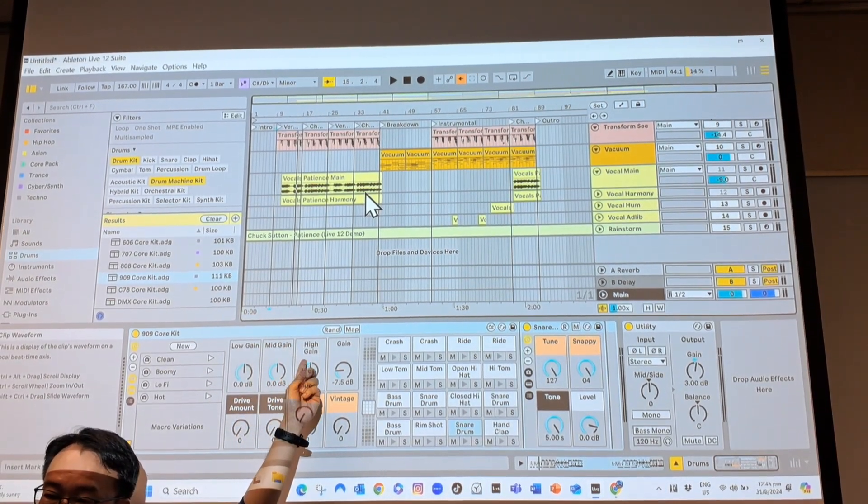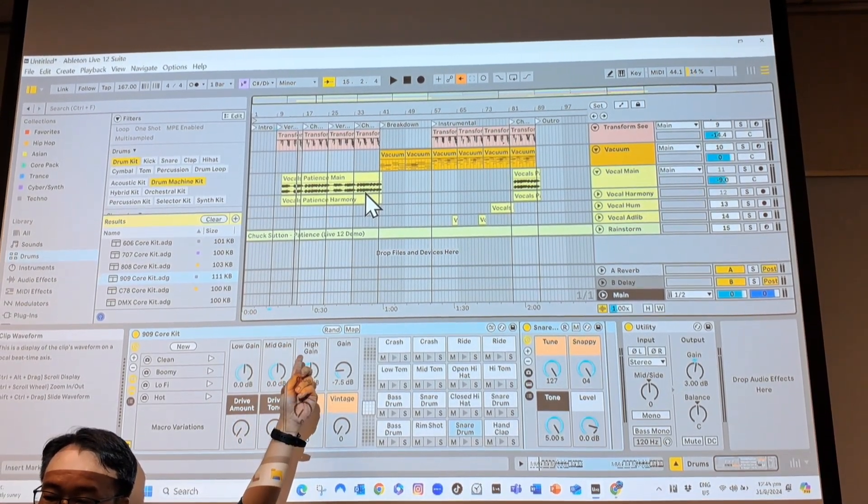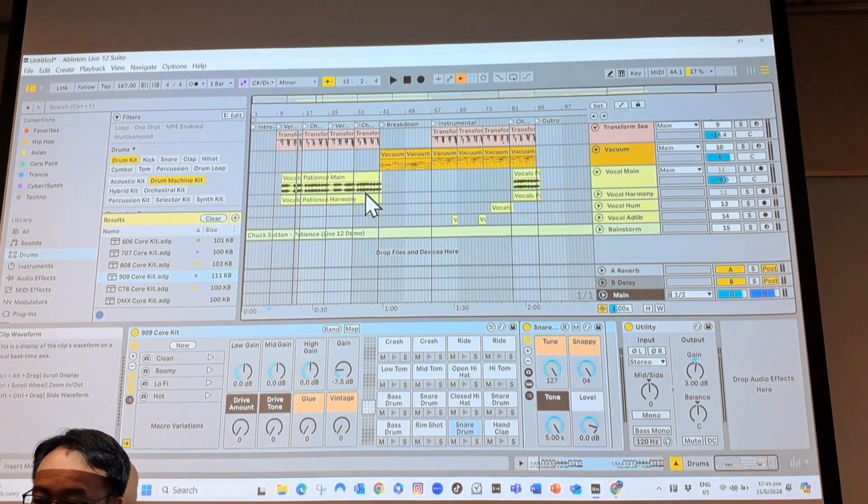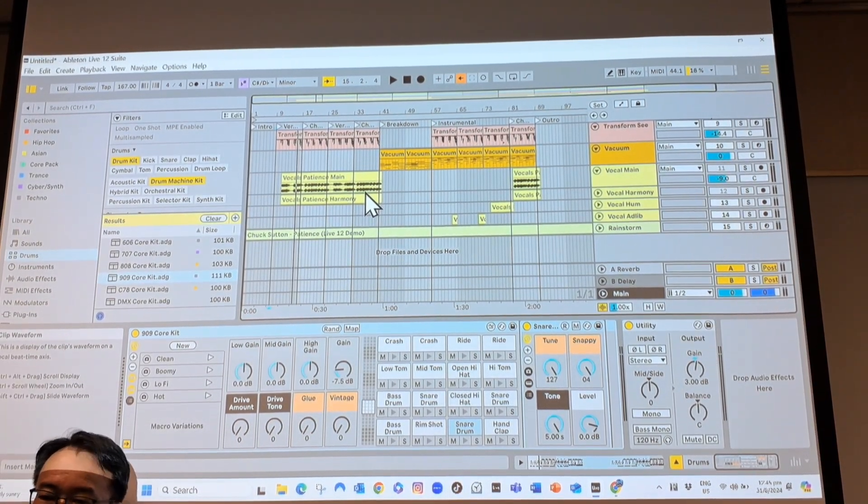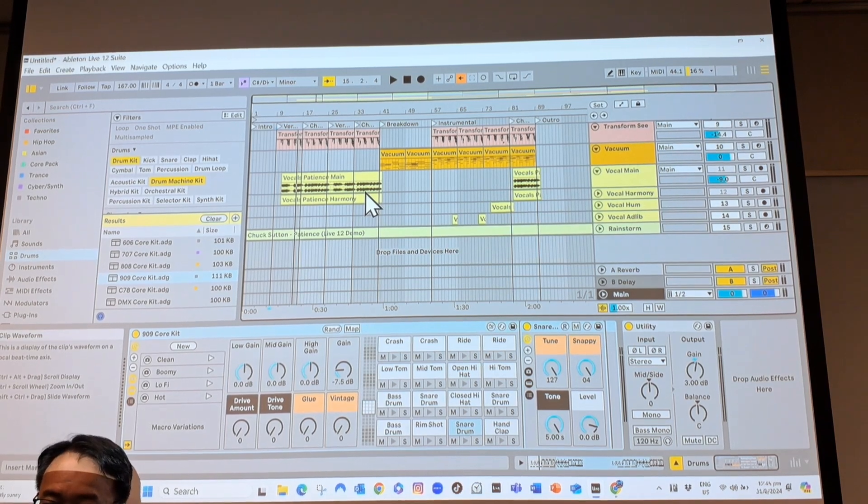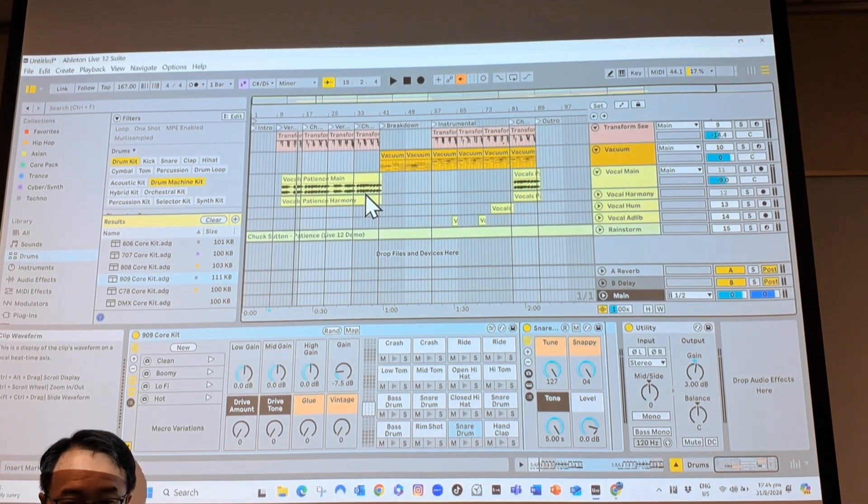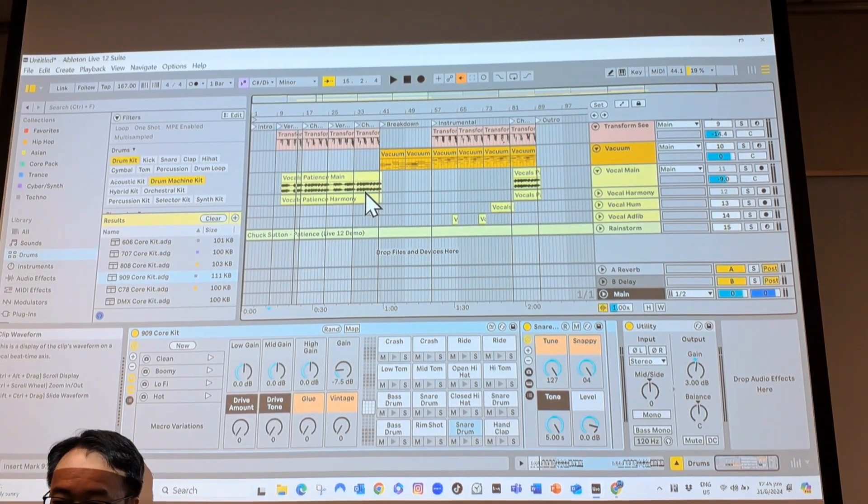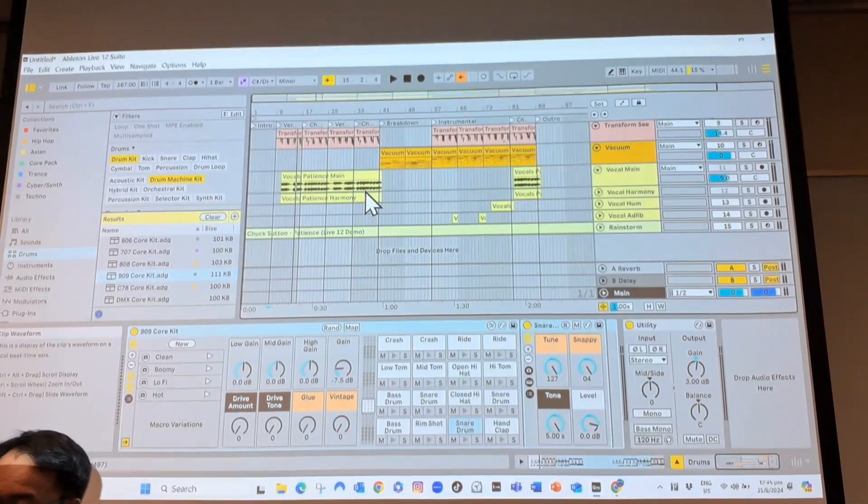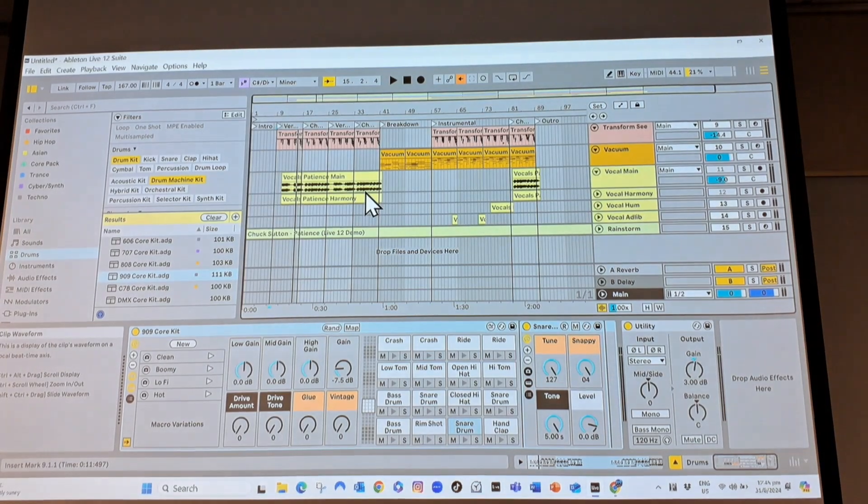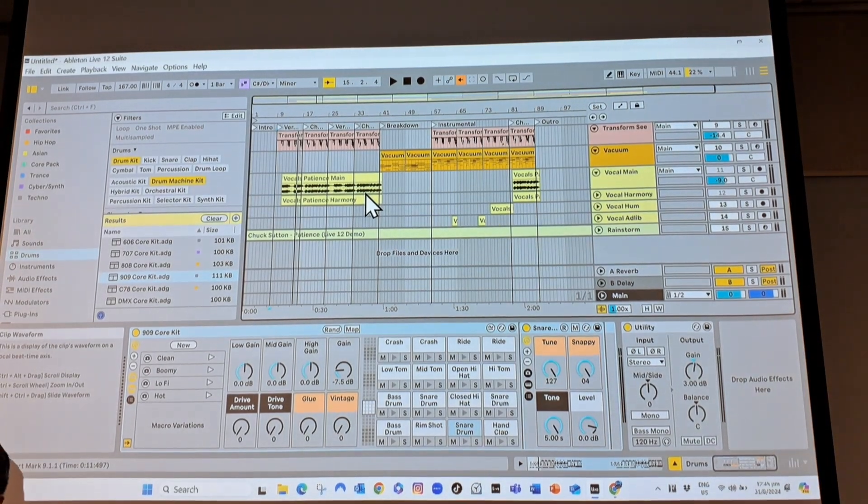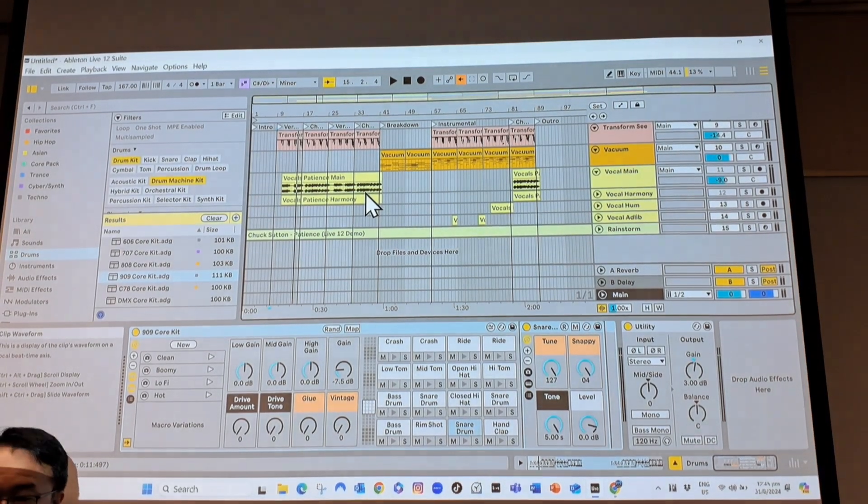And if it's not notes, that means you cannot change the instrument. It is actually recorded. It's actually a wave file or mp3 file. But for the others where the notes are stored, you can actually change the instrument.